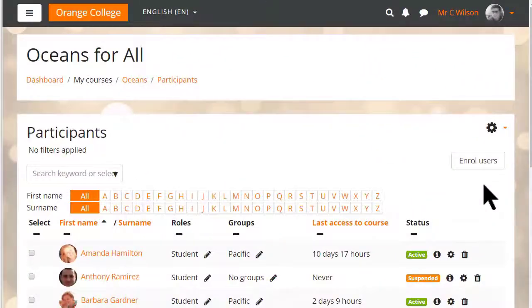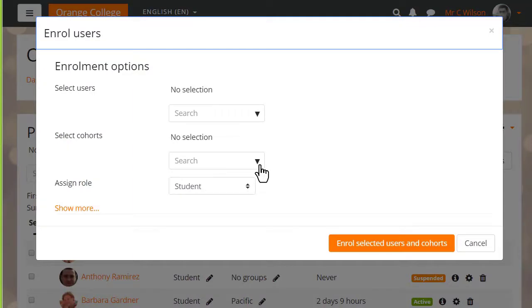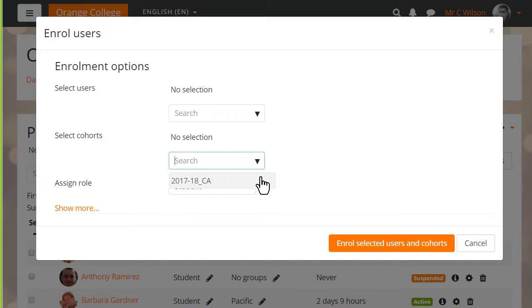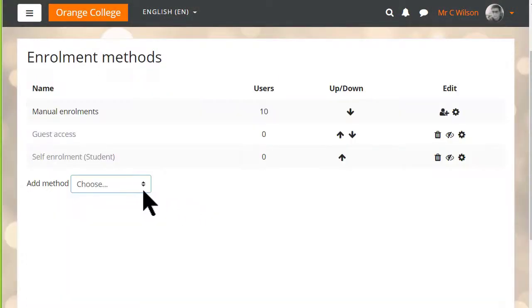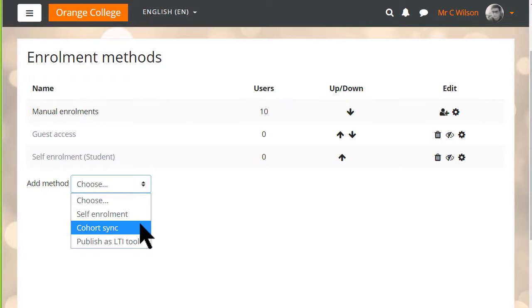In this course on a third Moodle site when we click the Enrol Users button we see an option select a cohort. A cohort is a group of users created by the site administrator or a manager and we can add cohort members individually from here or from the enrolment method screen where we were before using what's called the cohort sync method.